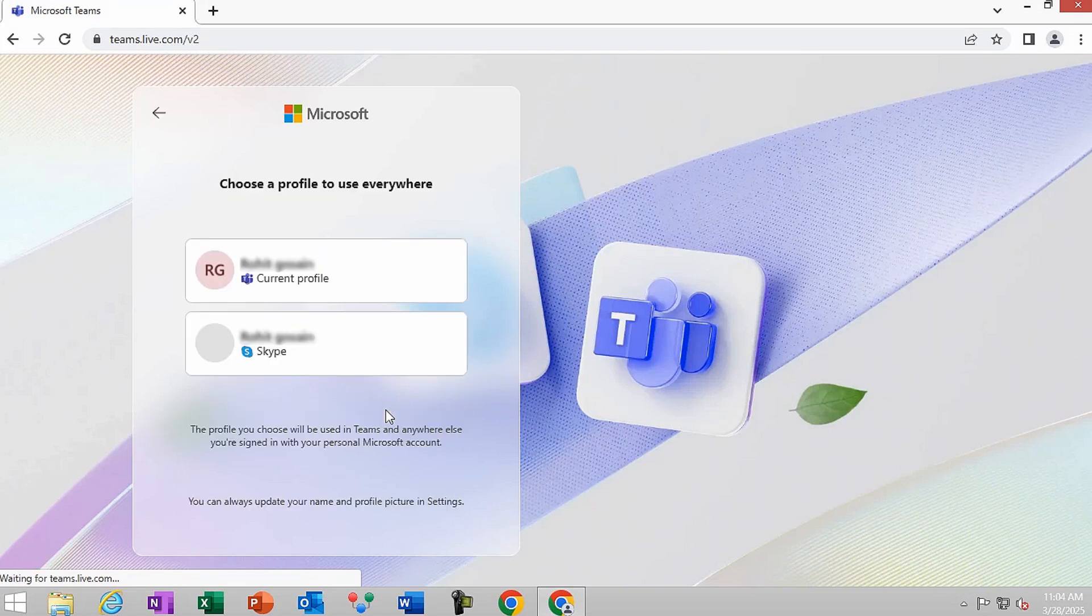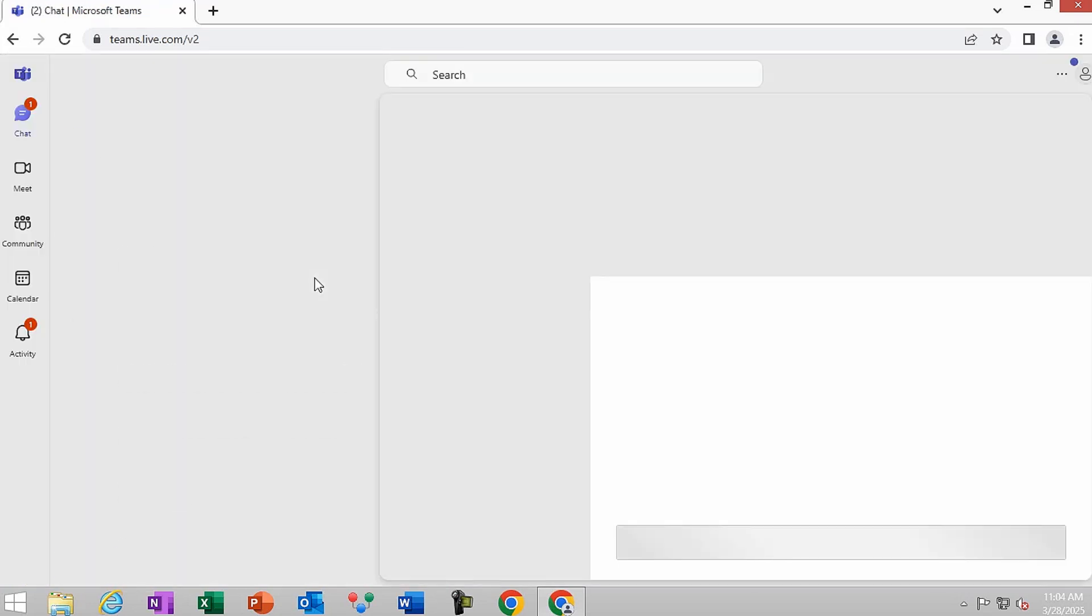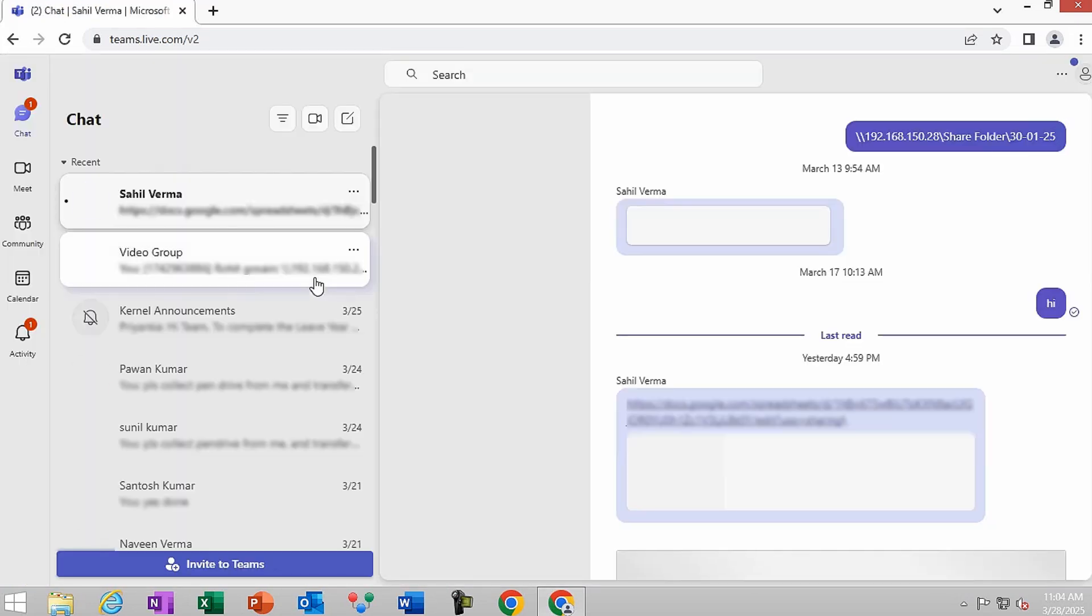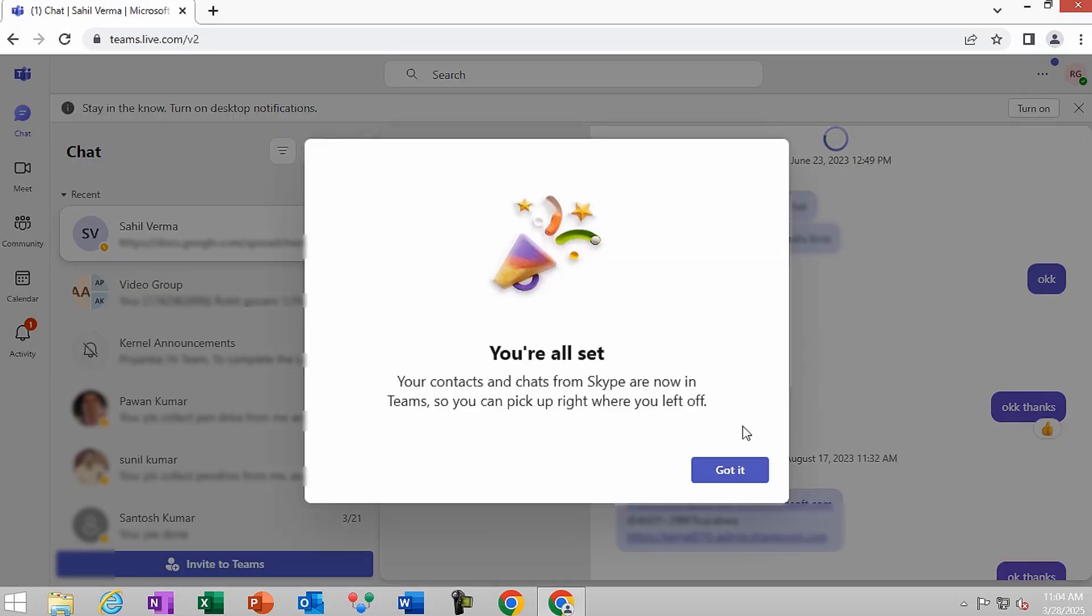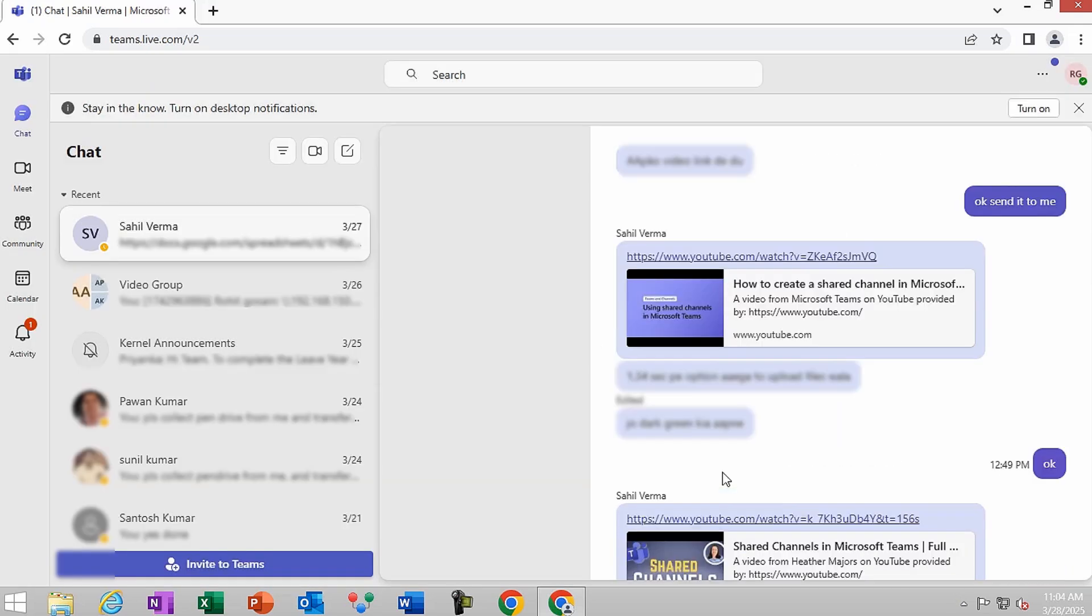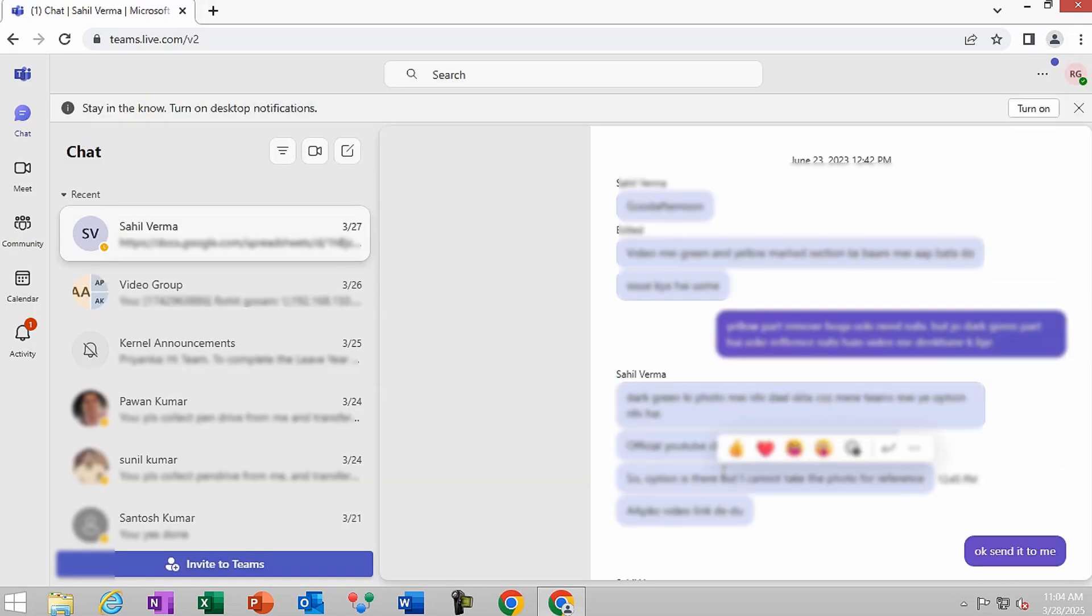Choose a profile to use everywhere. The migration process is completed. You'll receive a success message saying you're all set. Click on Got It and access your Skype chats and contacts in Teams without any difficulties.